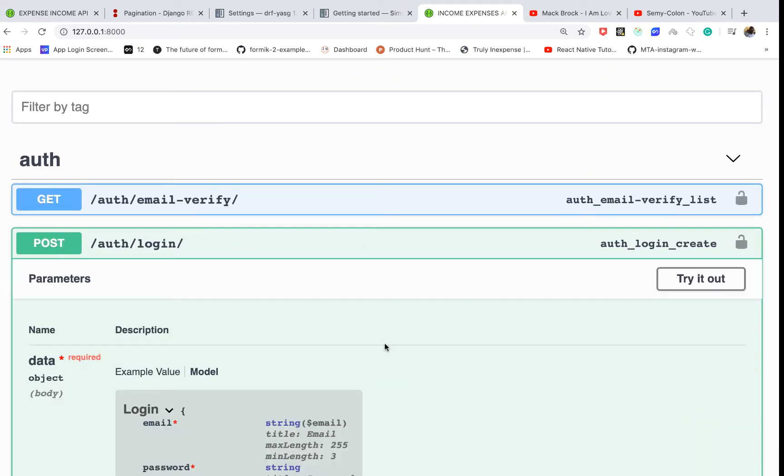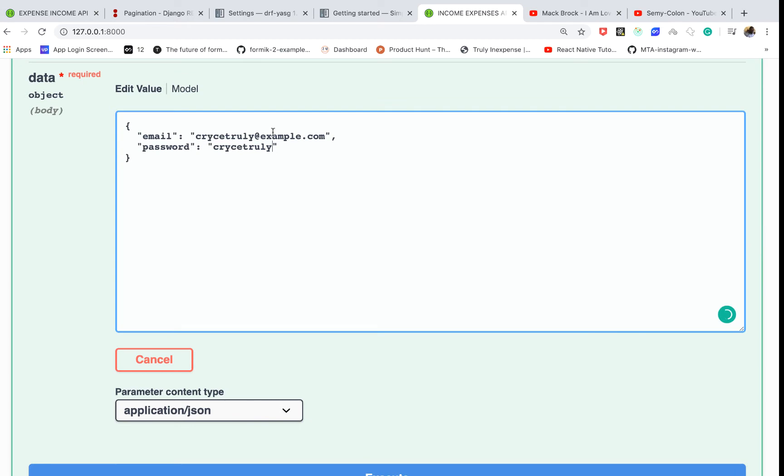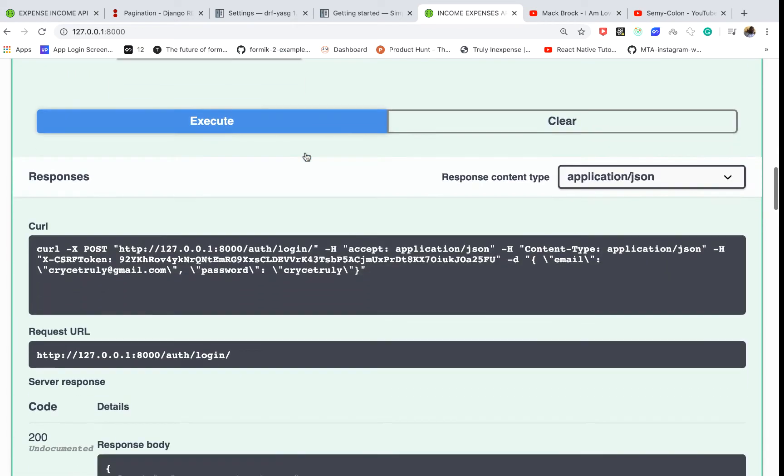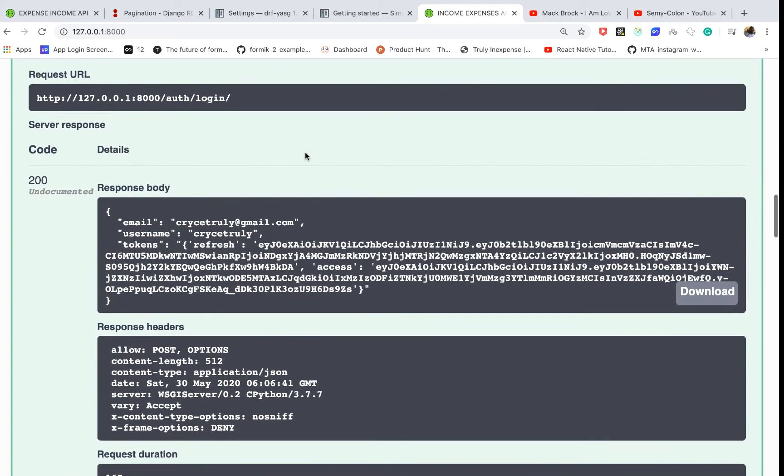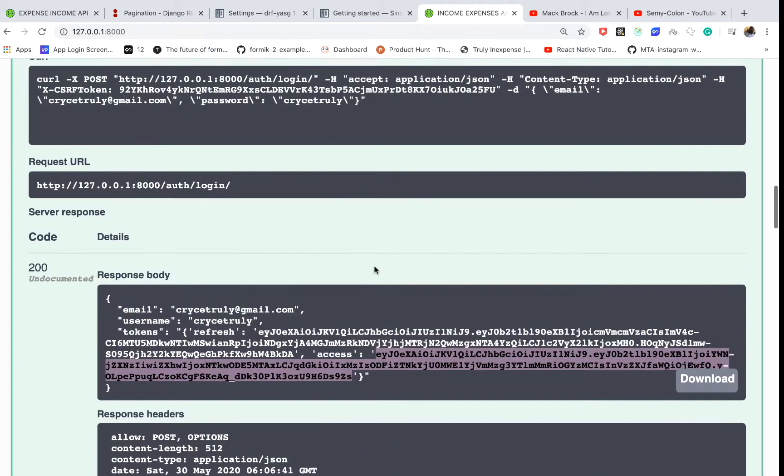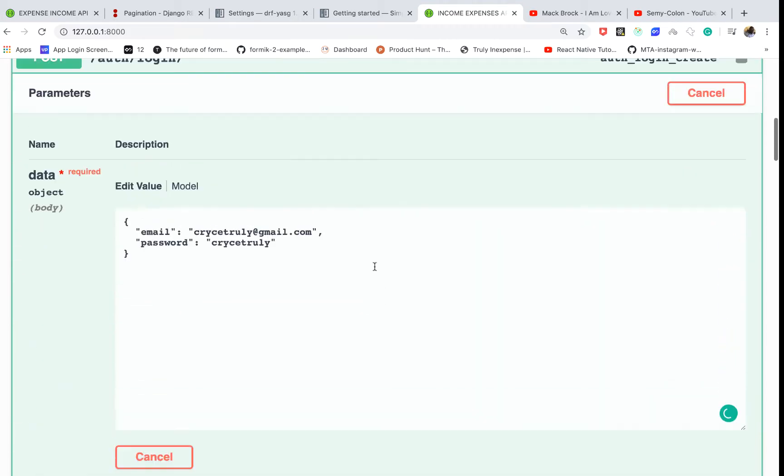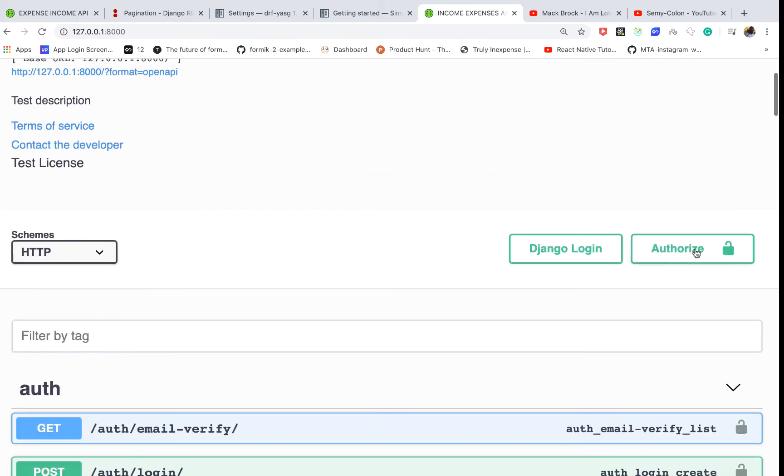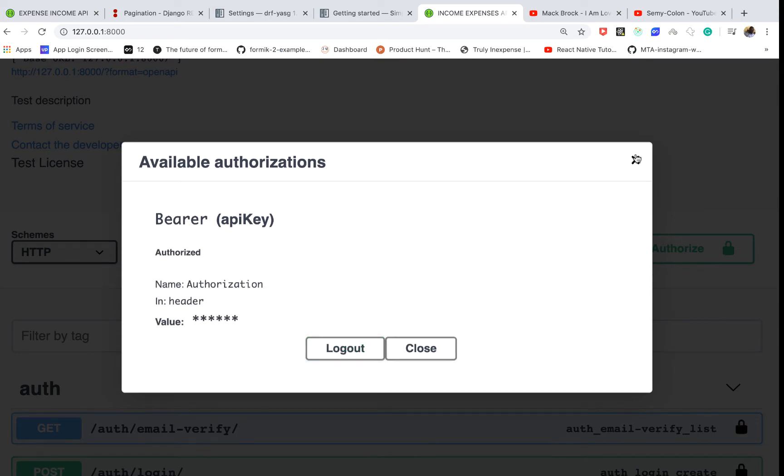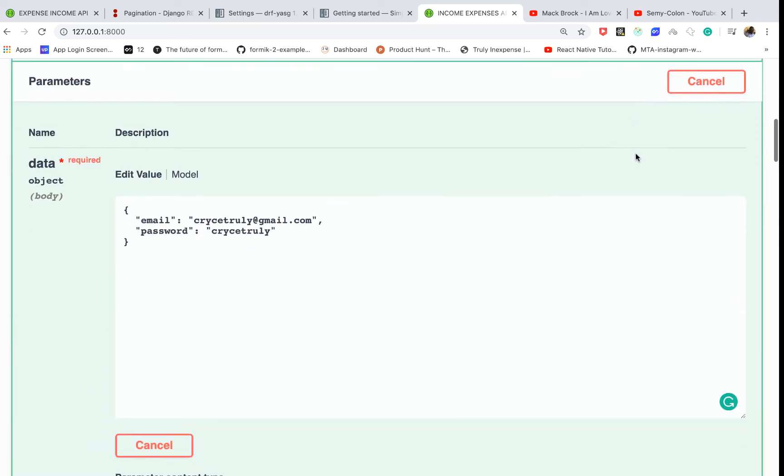You see we haven't logged in, so let me log in real quick. Password is the same as the name, so this should be gmail.com. When I execute and get the token, I'm going to copy this, go to authorize, and then authorize.